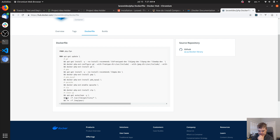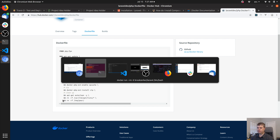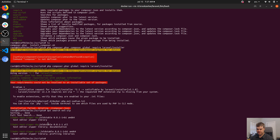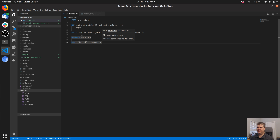Actually — do I really need a full Laravel installer? If I just have Composer and I have the entire application, do I really need the global Laravel installer? I don't actually know if I need it. Let's try something fun.